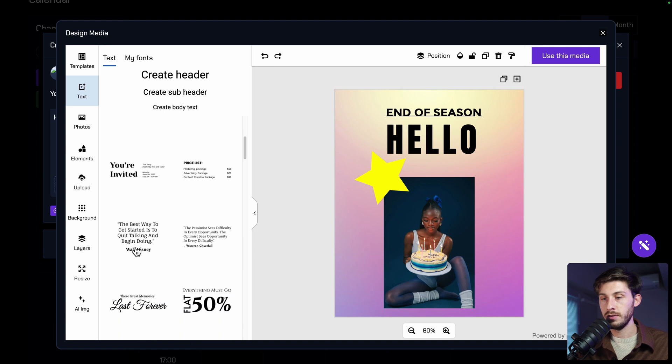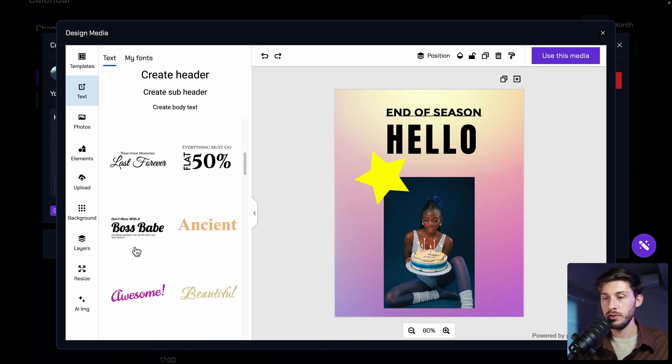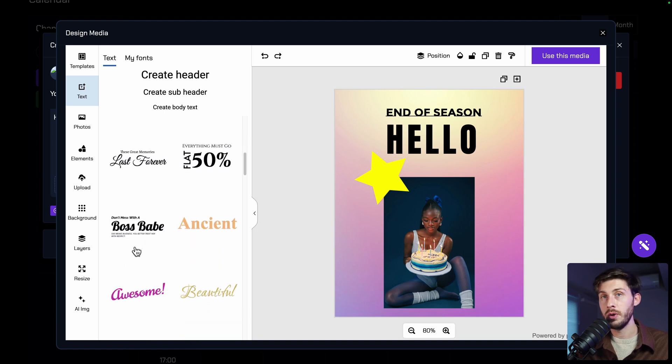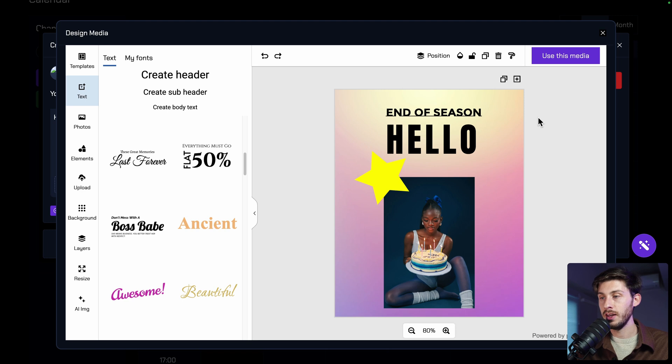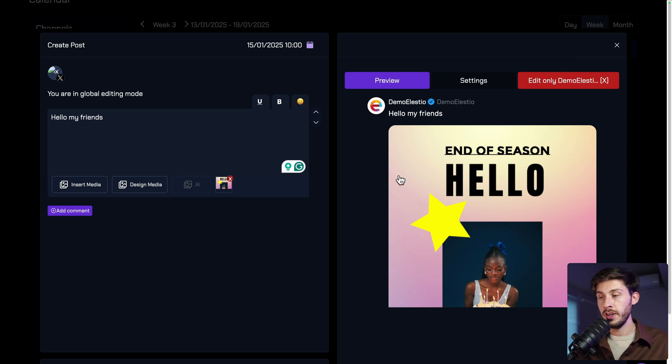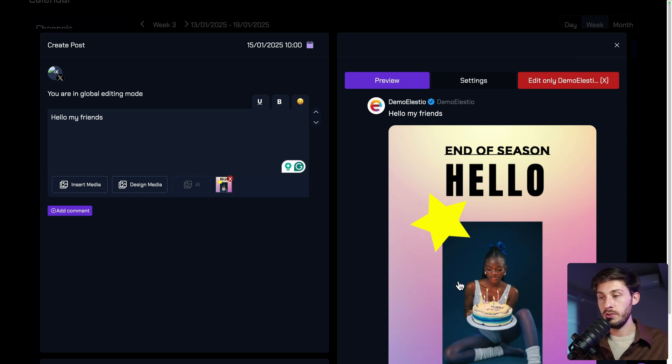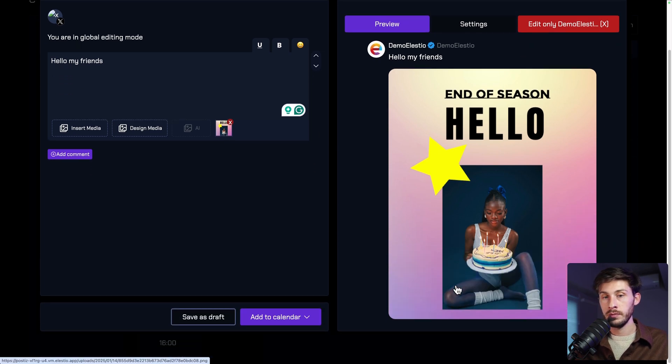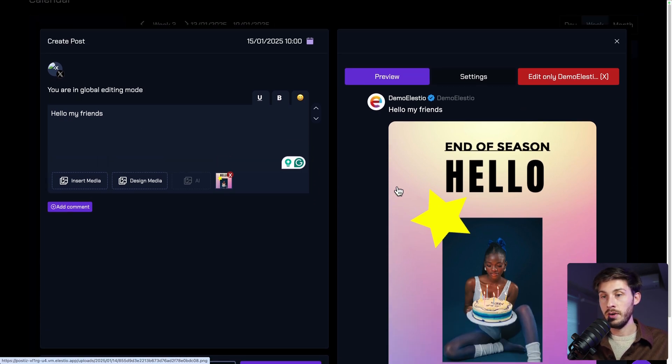Of course, do things better than me. But you can see the power of this. Without leaving Postiz, you can create nice looking posts. And once you are happy with it, use this media. It will create the image for you. Be listed in the preview on the right.